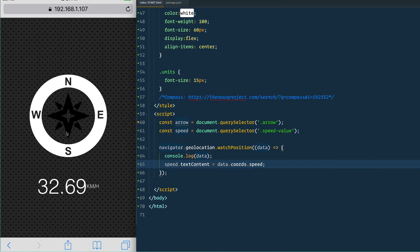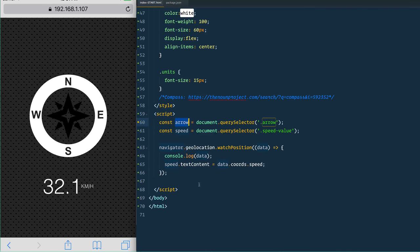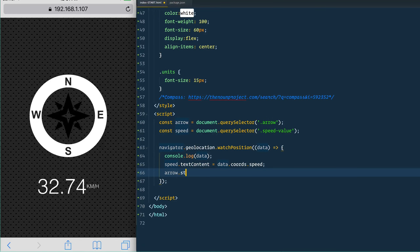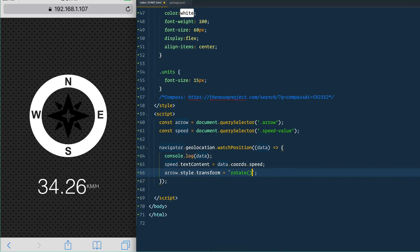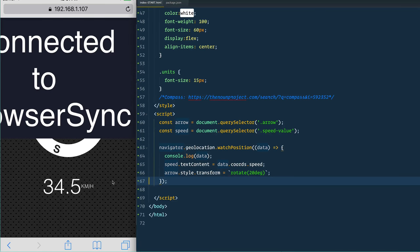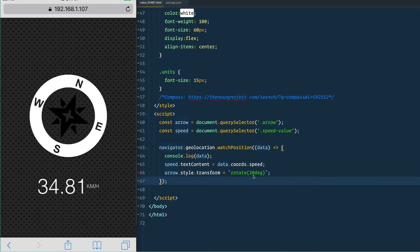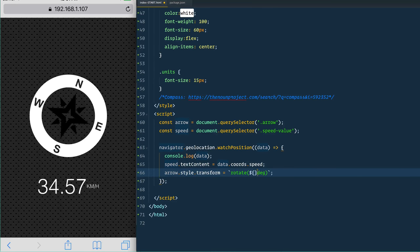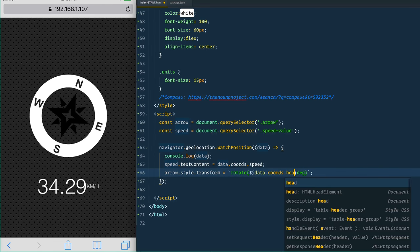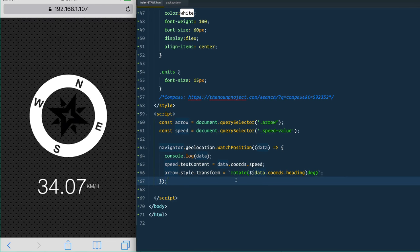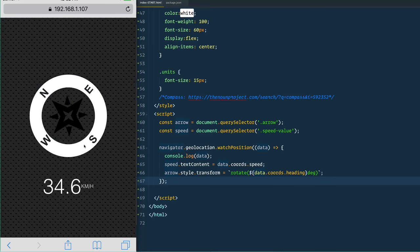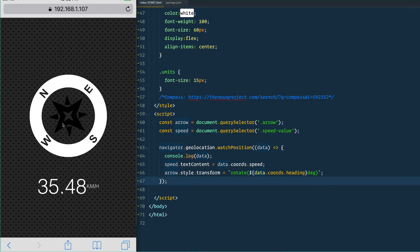Now we need to rotate this compass arrow depending on where we are heading. We simply take the arrow and apply arrow.style.transform, which is just a CSS transform, set to rotate a certain number of degrees. Instead of a hardcoded 20 degrees, we use data.coords.heading, which is the number of degrees relative to north and is already 360-based, so you don't have to do any additional math. Now you can see the arrow slightly turning depending on where the person is in their jog.